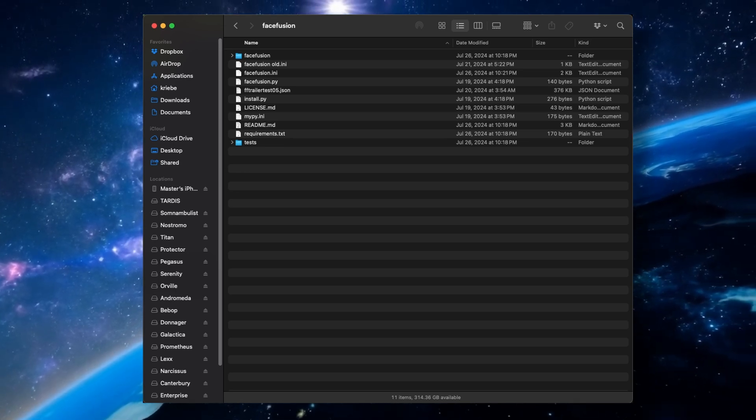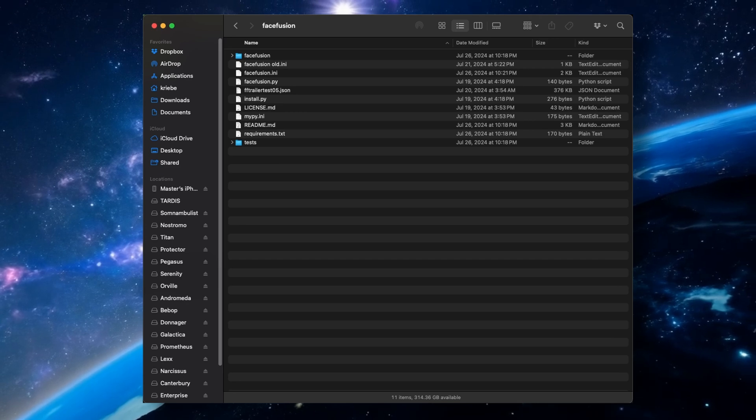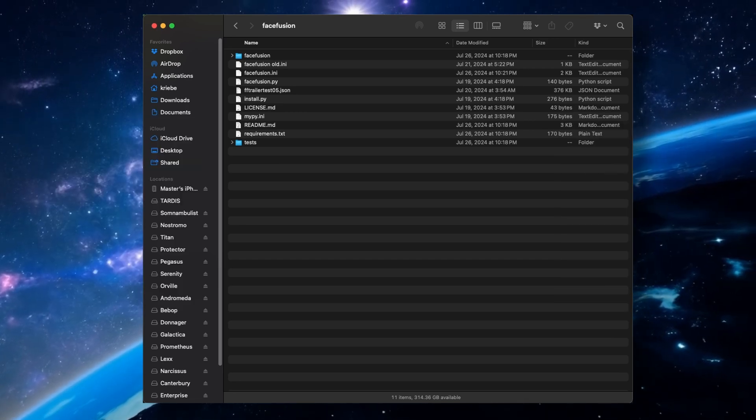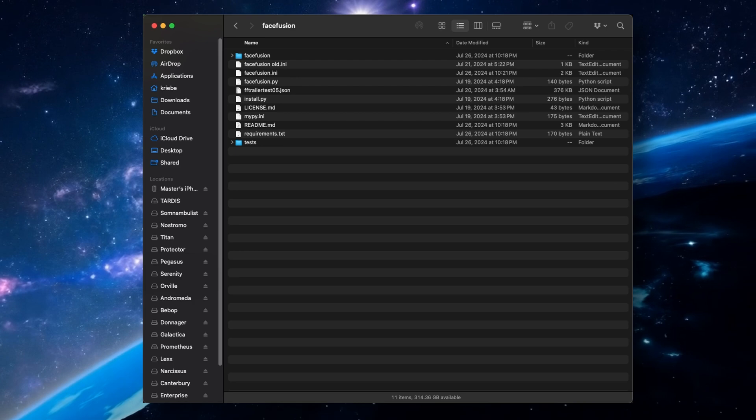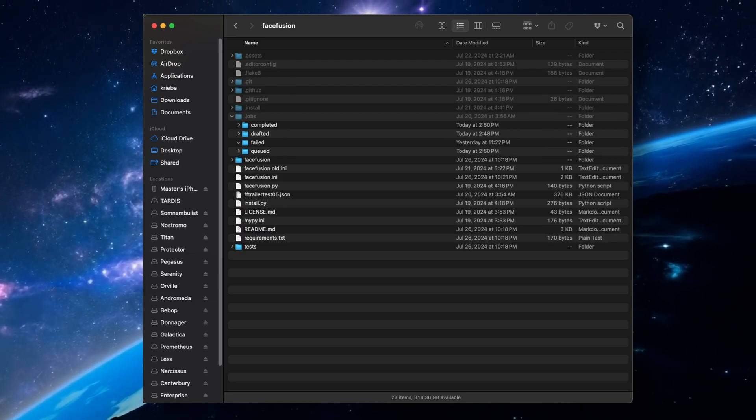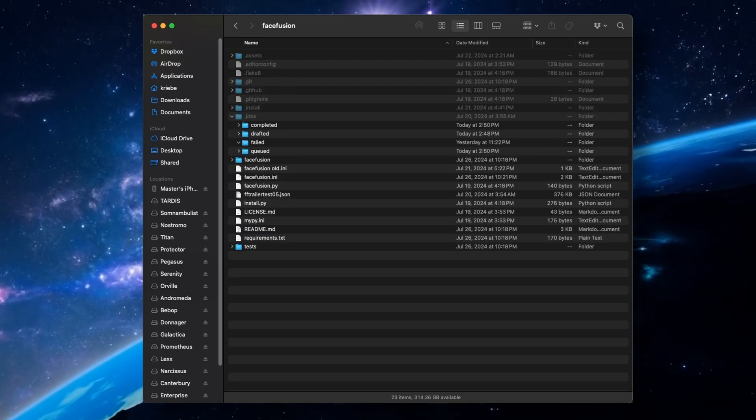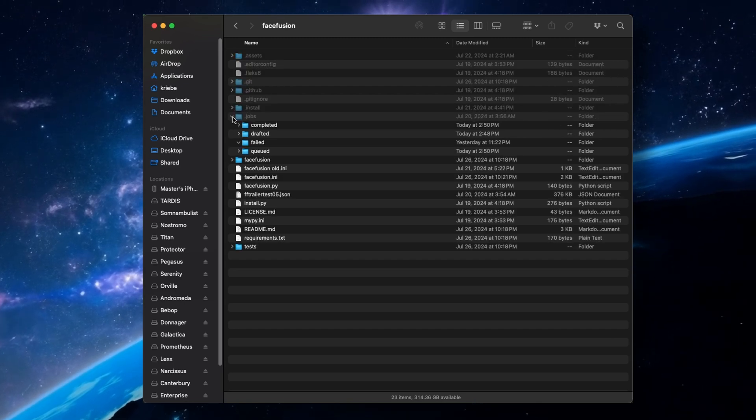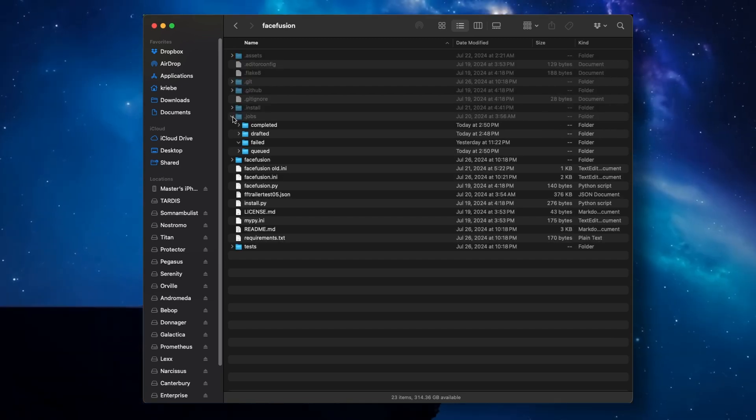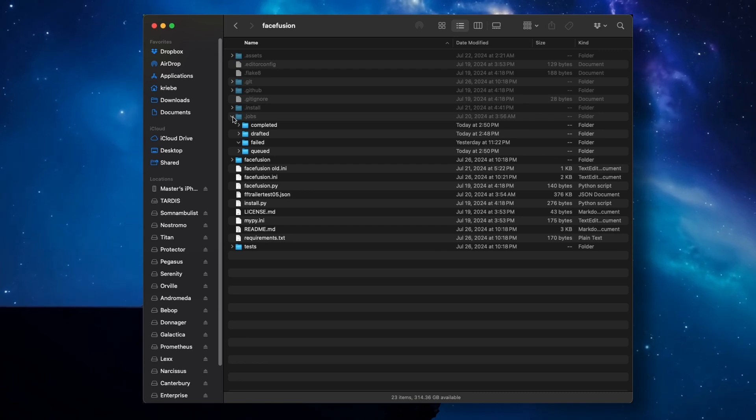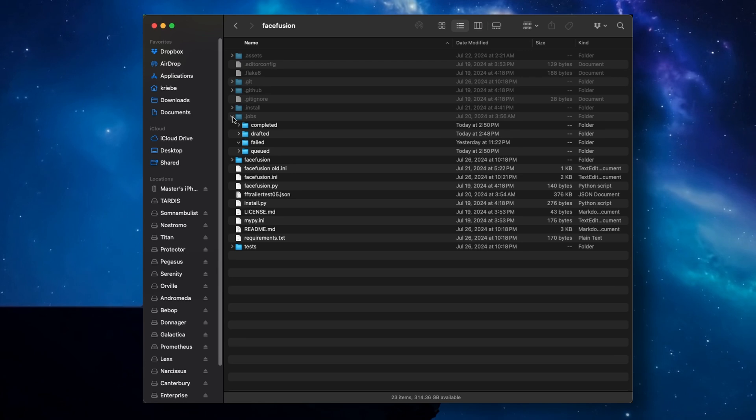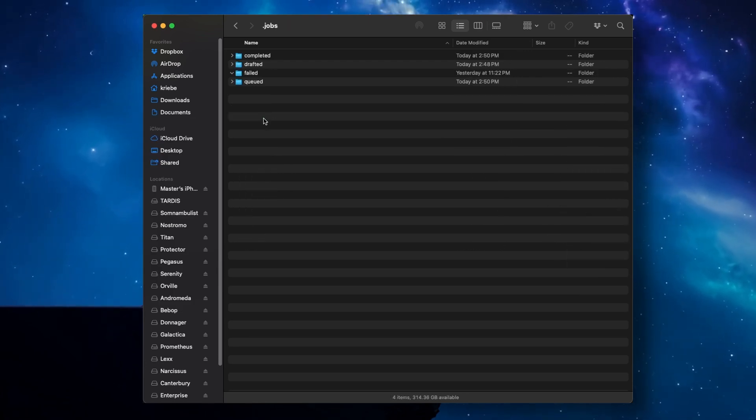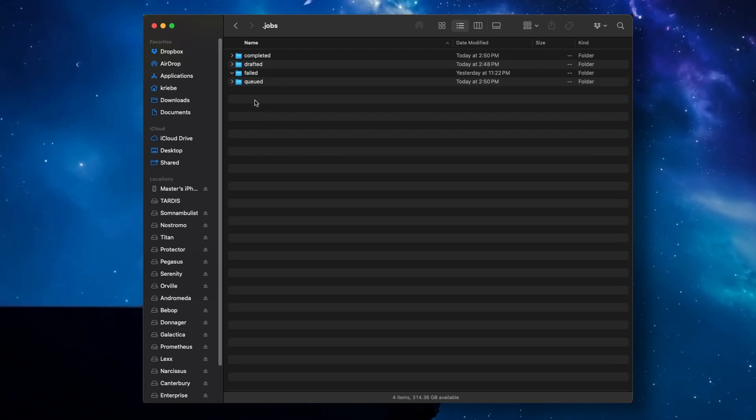Then there are multiple hidden folders, including one titled jobs. On a Mac, hit command plus shift plus period, and all hidden folders will be revealed on your Mac. And it's the same to undo that. I'm not sure about the situation on Windows and Linux. I'm sure it's a simple brave search away or chat GPT or whatever. Just not Google. With the jobs folder revealed, open it up. Inside, you'll see folders for completed, drafted, failed, and queued.